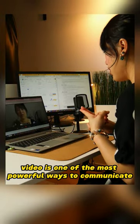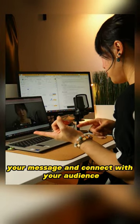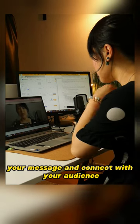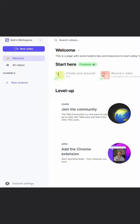Video is one of the most powerful ways to communicate your message and connect with your audience, and I create it so often.